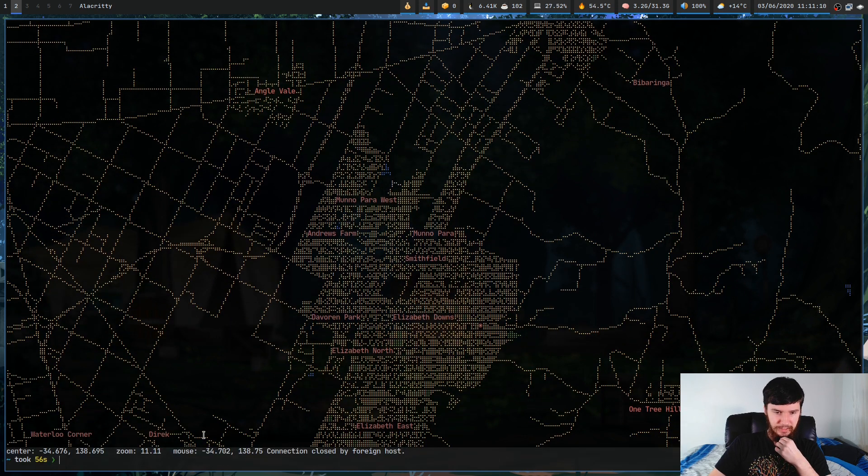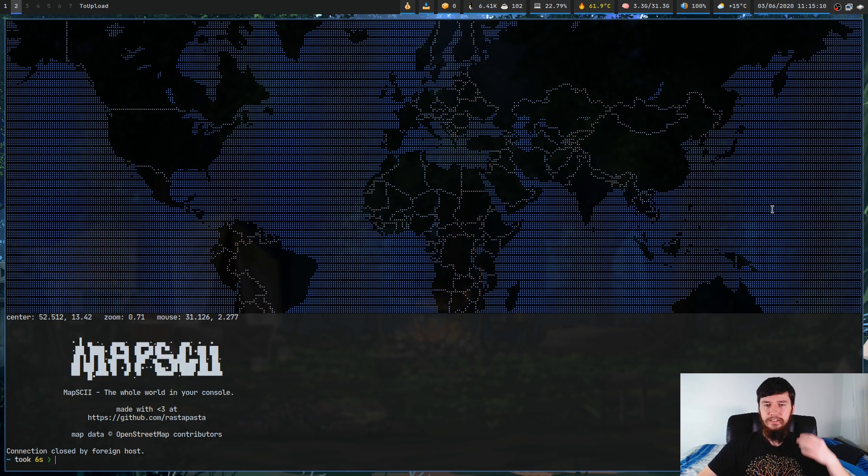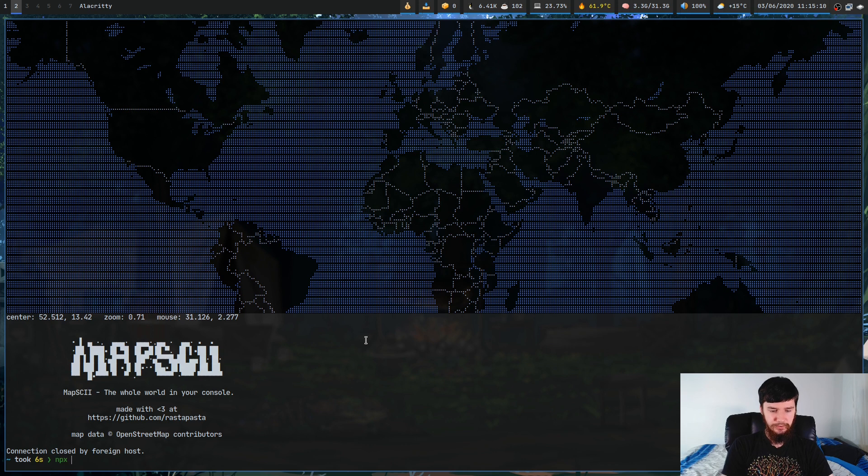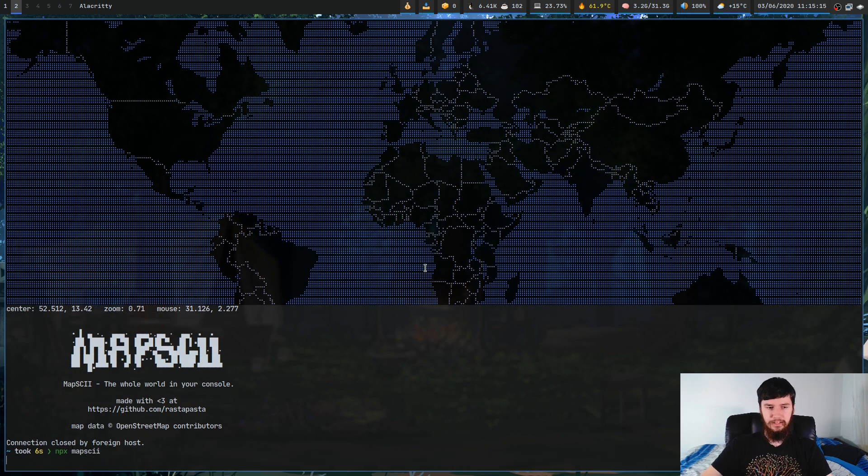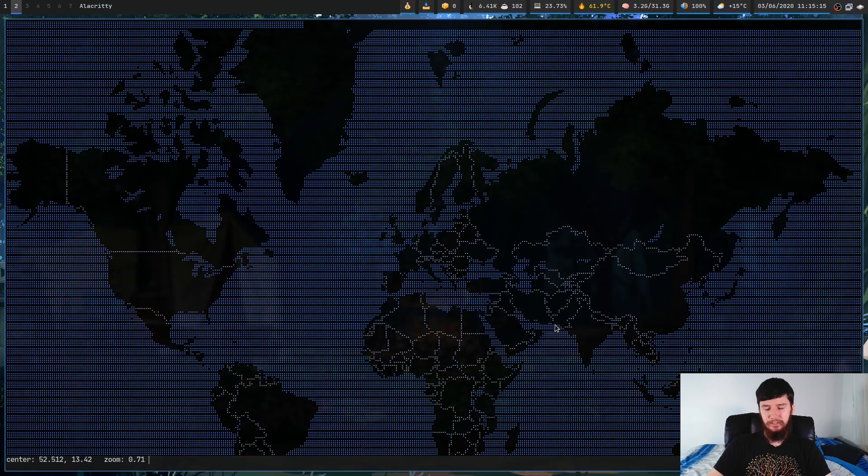Oh, it's closed the connection. So let's go and try it through NPX instead. So NPX Mapski, and this you're going to notice is a much, much nicer experience to use.